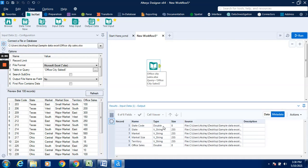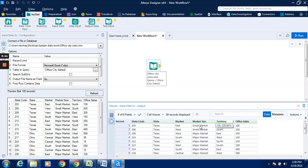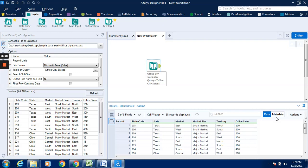So in this particular case, whichever field is having a number, so state code and officer is having a number, it will be byte or integer. Whereas state, market, market size, and territory is having string data type. So if it is having text, it is in the string data type. State, market, market size, and territory is having text data, this will be in the string data type. Whereas state code and officer is having a number.